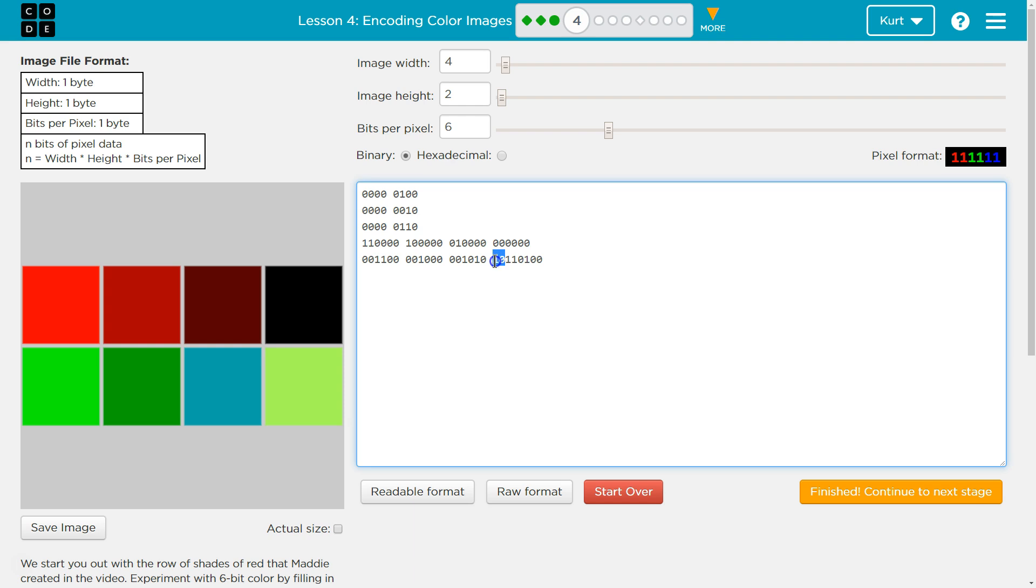So, these first two bits, again, are red. Second two bits are green, and this one got out of control. Third two bits are blue. Awesome. Let's keep going.